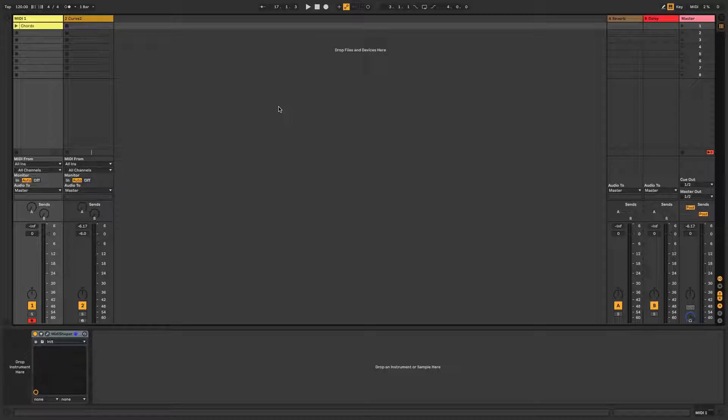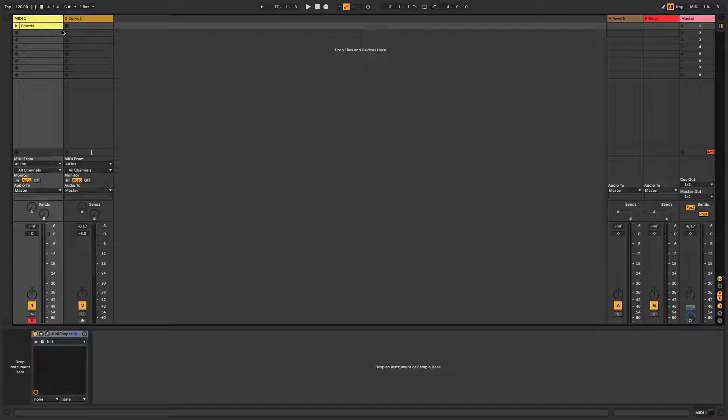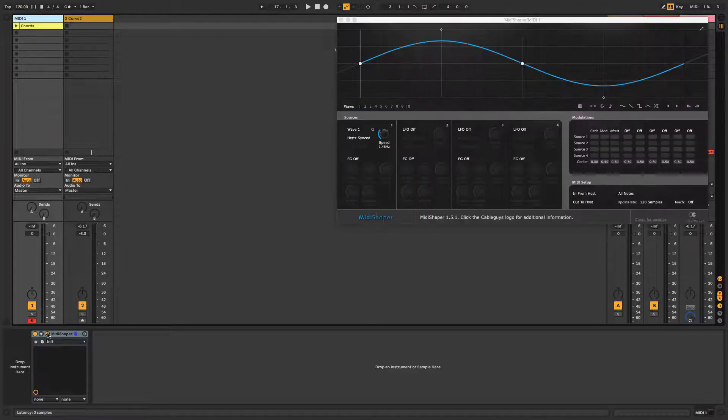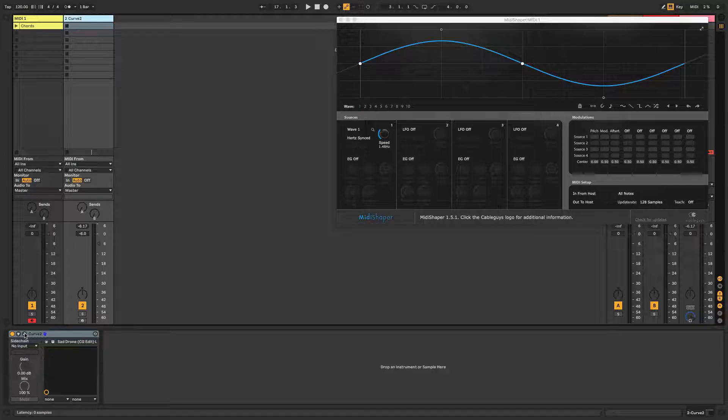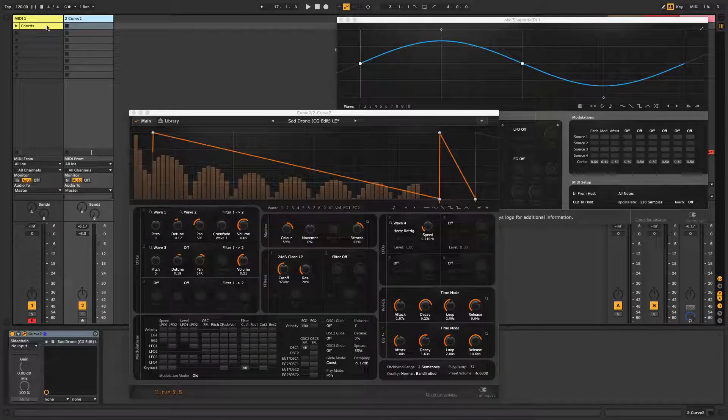Let's start with an instrument. First we need to set up two MIDI tracks in Live, one to host MIDI Shaper and the other to host the instrument, which in this case is Curve 2.